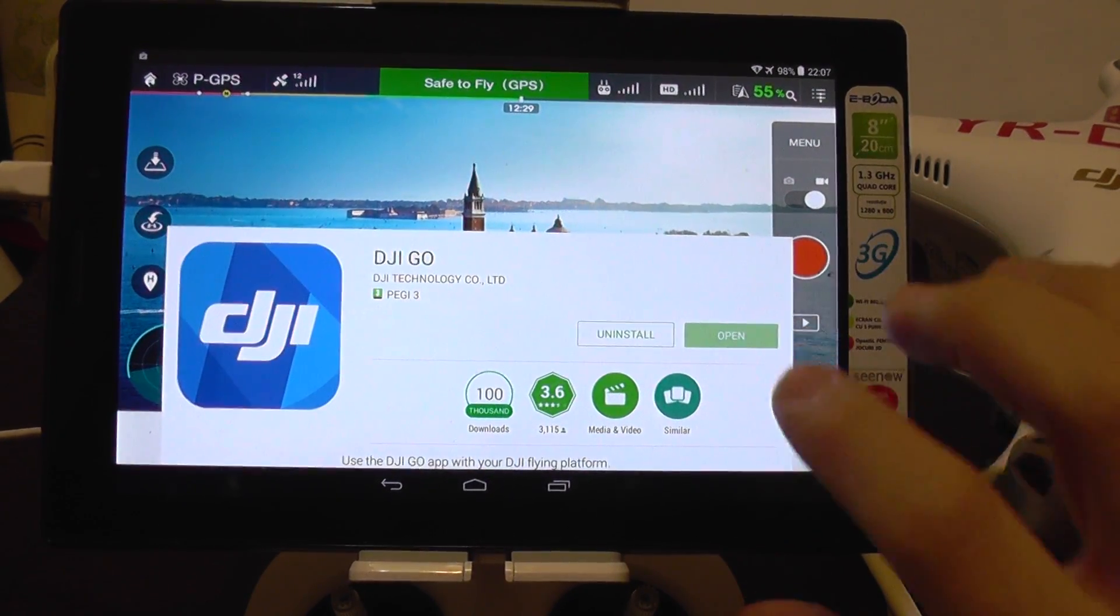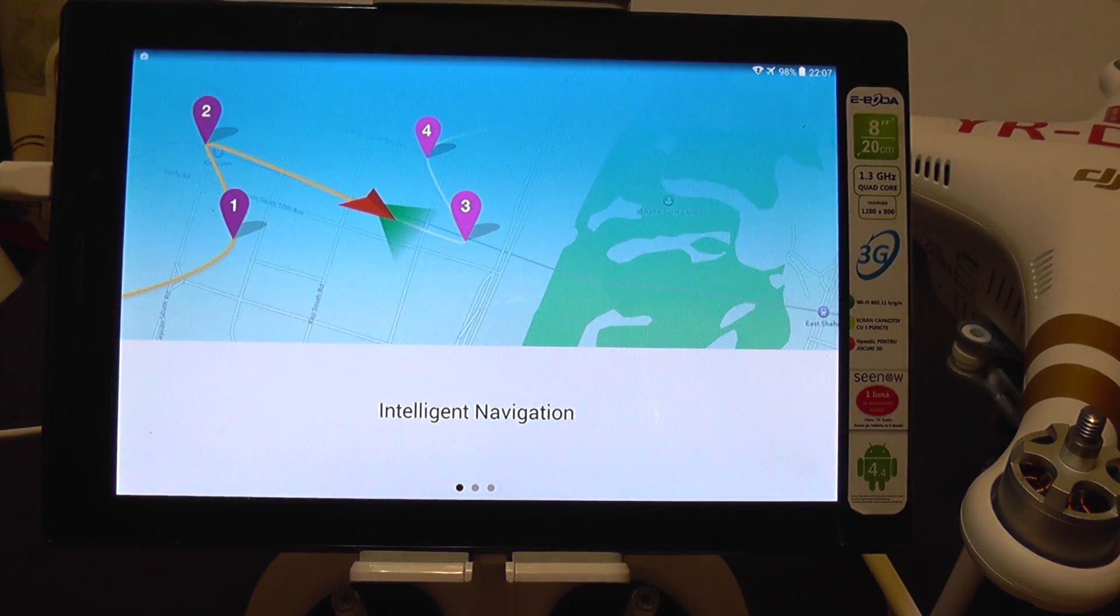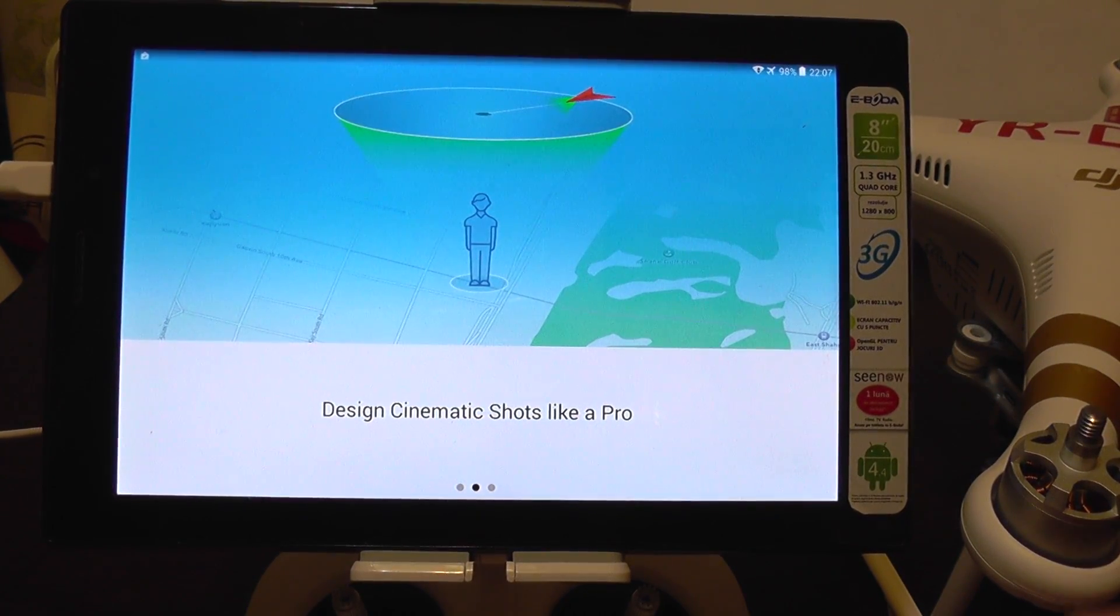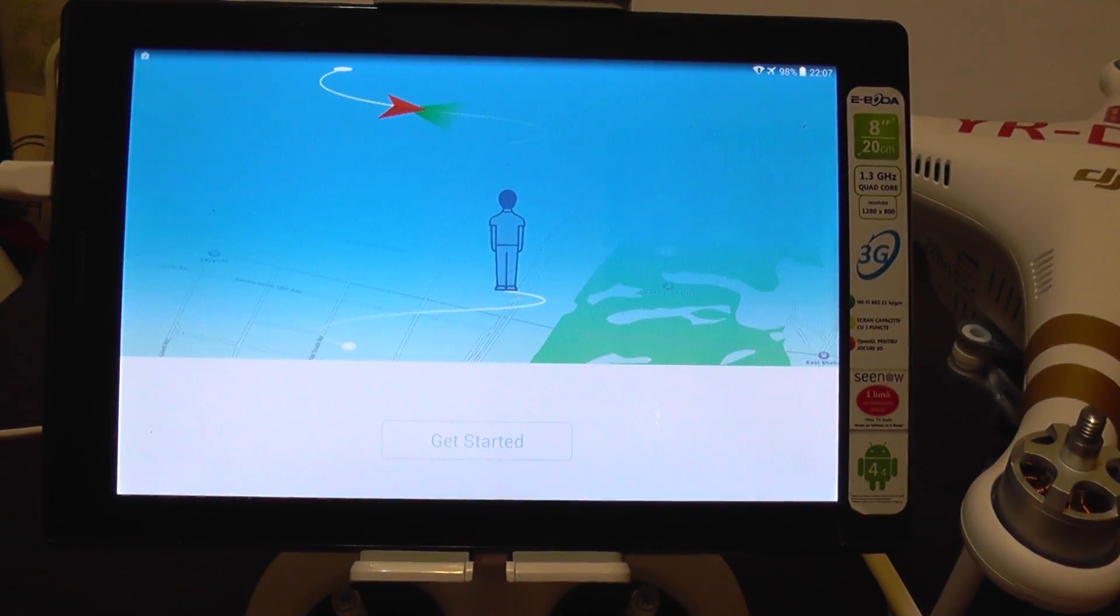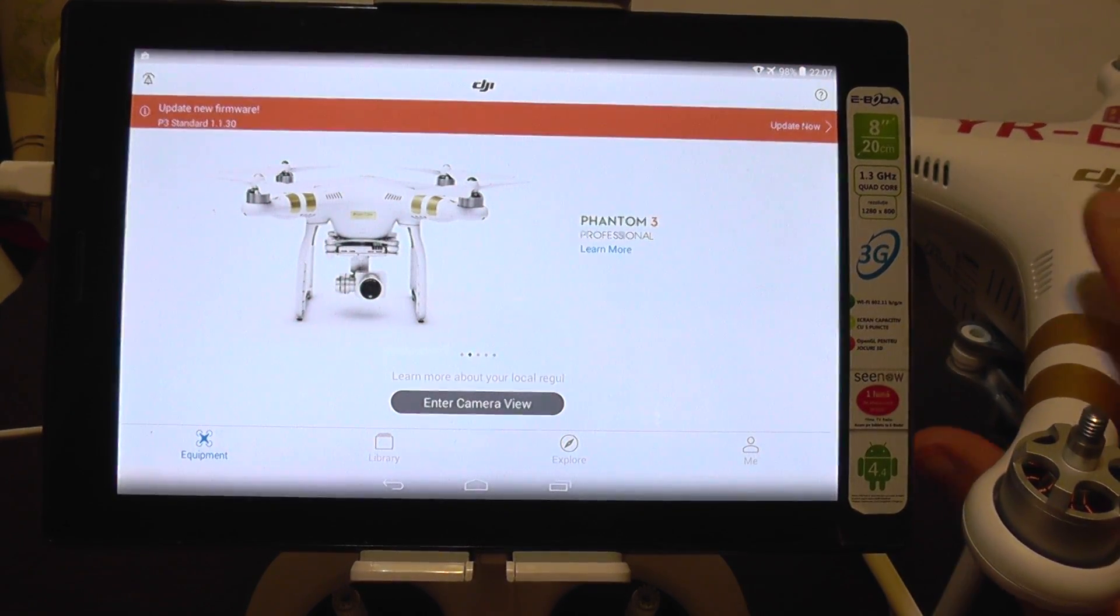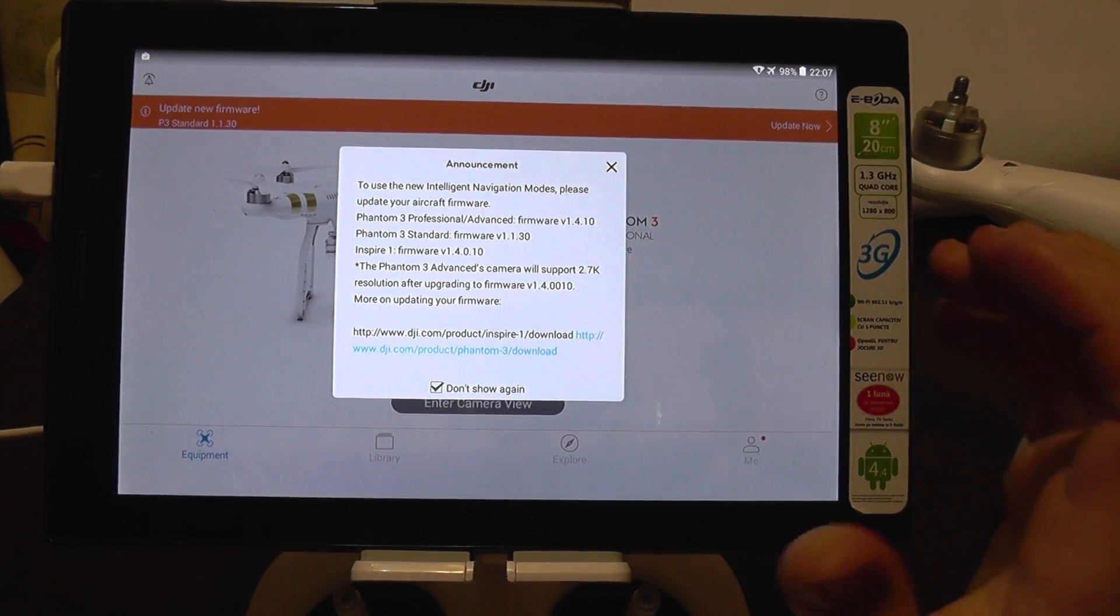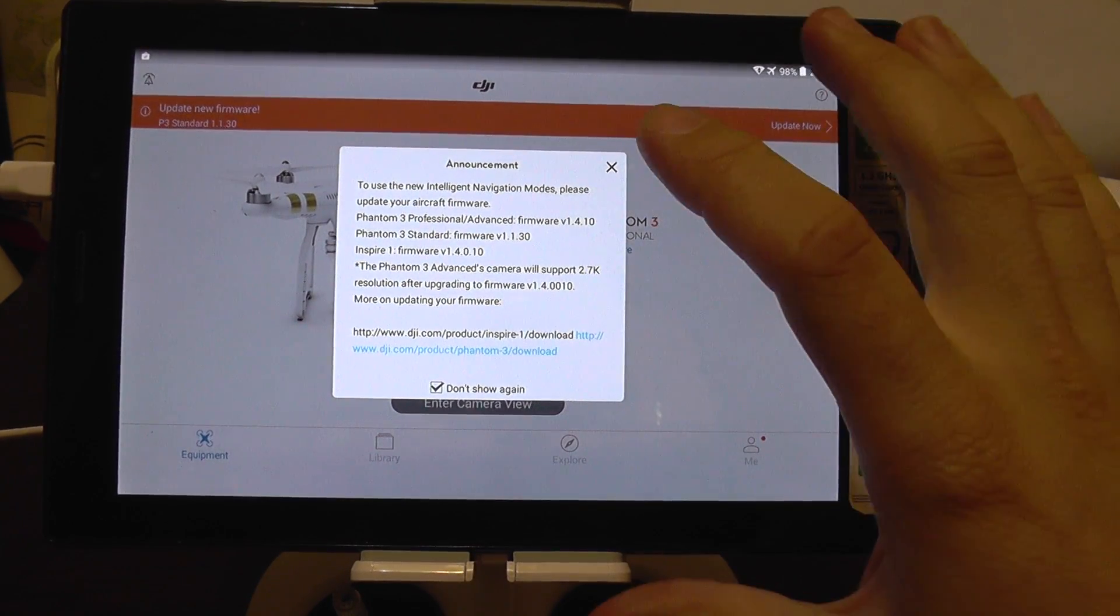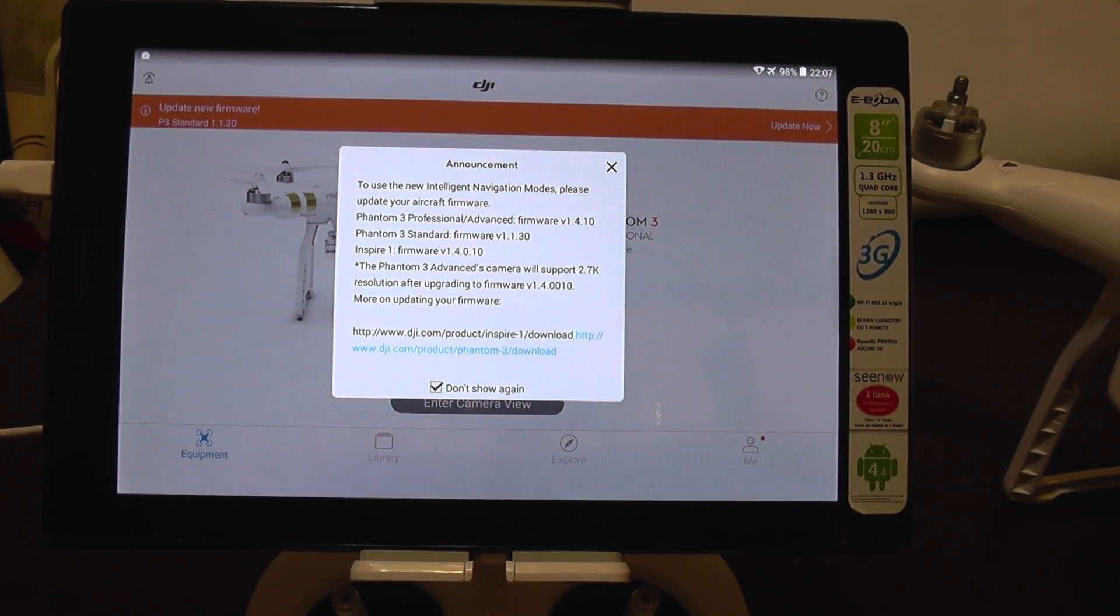I'm going to open the app and we have a new splash screen about intelligence navigation, orbit and so on. Get started. Here we get a new announcement about the available firmware. Also the Phantom 3 advanced model now supports 2.7k resolution.